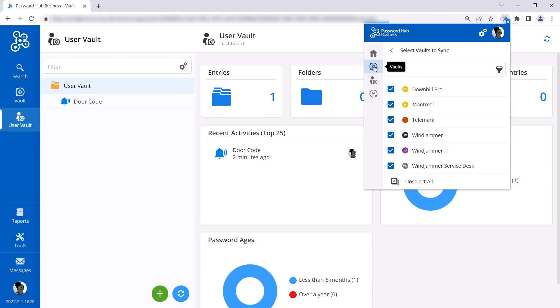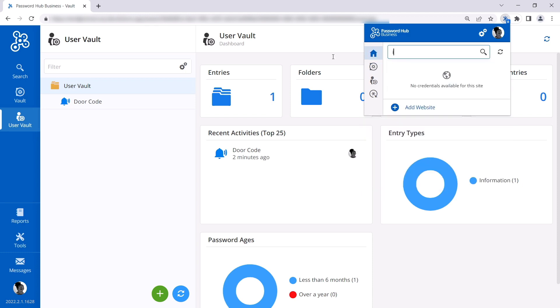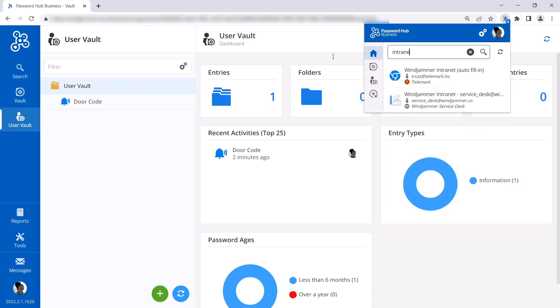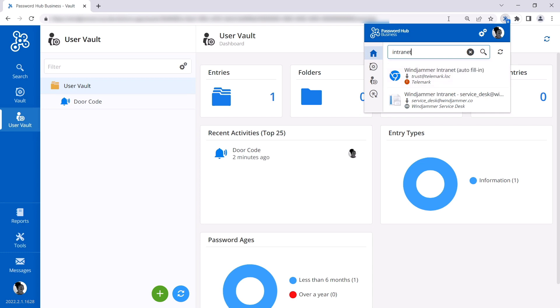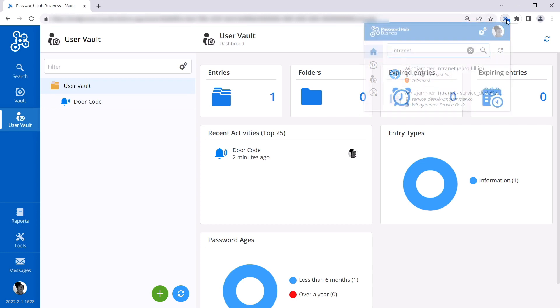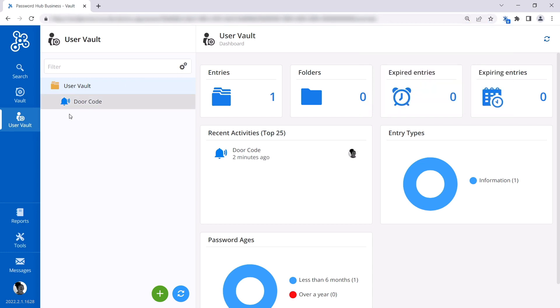While we're in here, I wanted to show you that when her vault is more populated with websites, she can simply go to the search field and search for the website she wants to access and it'll take her directly there. It's kind of like a bookmark but with the credentials ready to be inserted into the site.